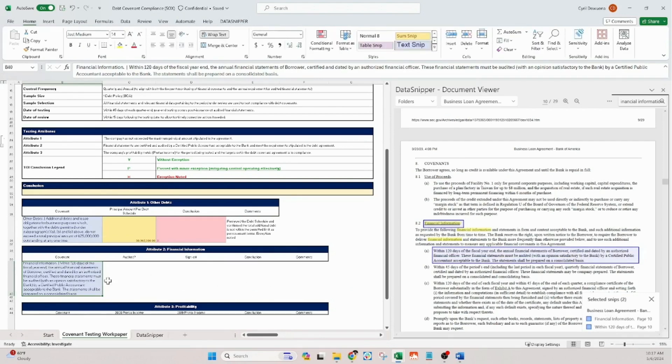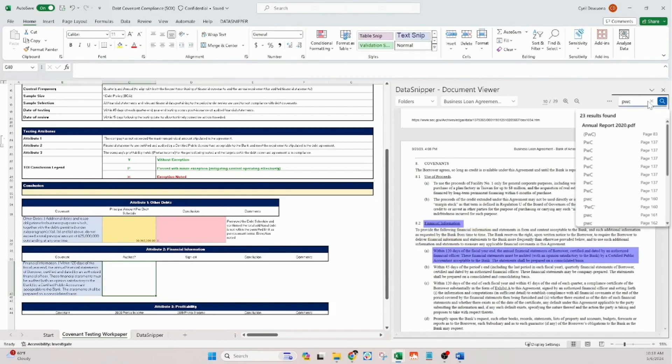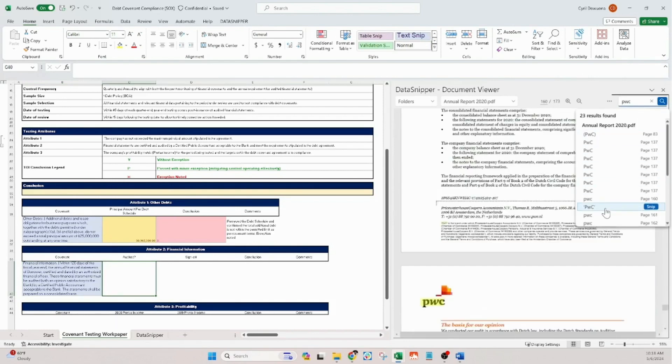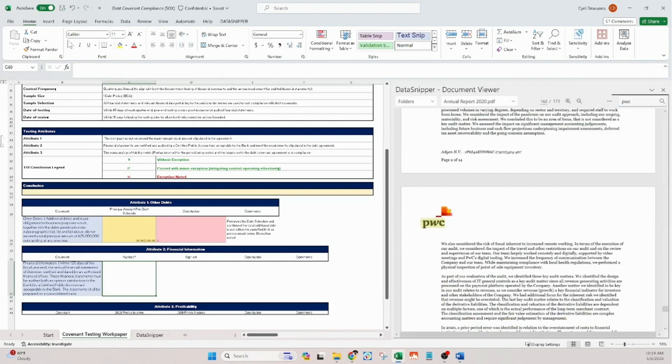We then use text snip to capture the name of the CPA firm, in this case PwC, that audited our financial statements, including evidence of the appropriate sign-off.